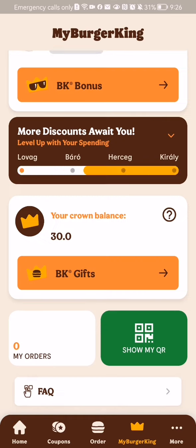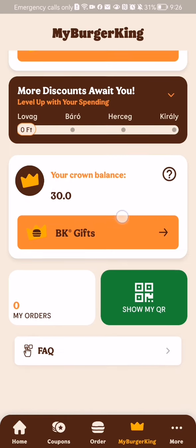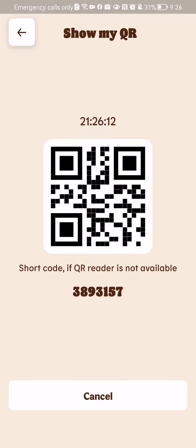Press on it. And here in this page, if you scroll down a little bit, you will see the Show My QR option. Press on it. And here you will be able to see your QR code.